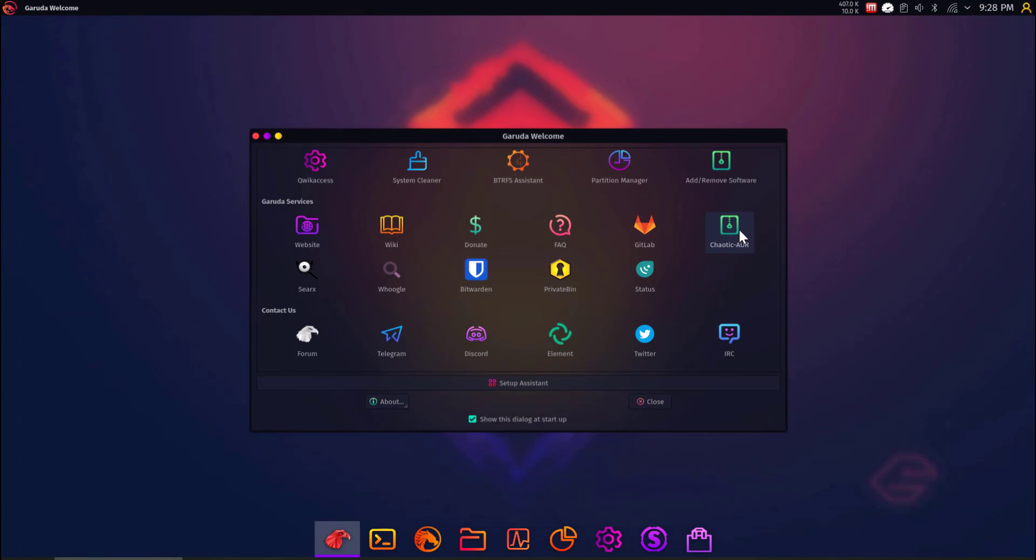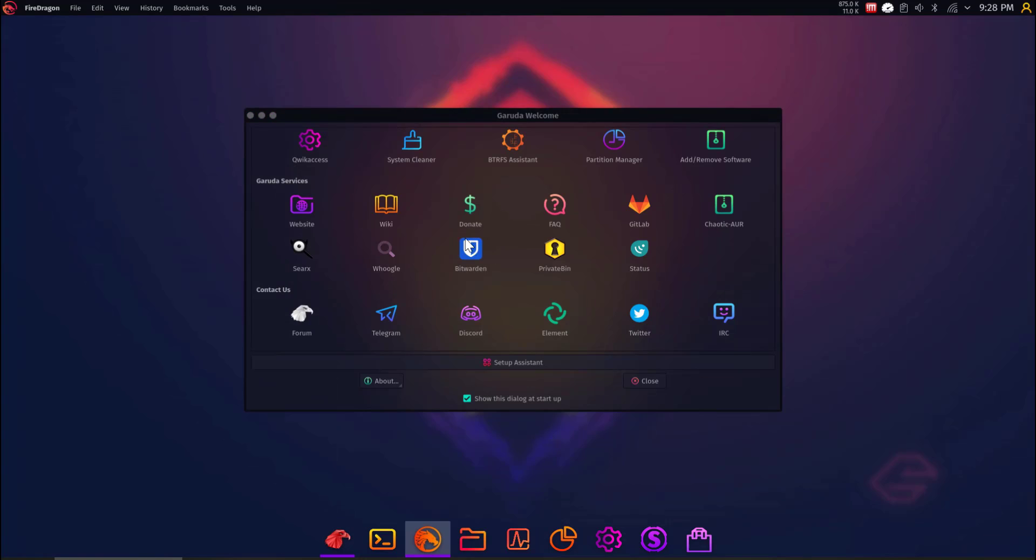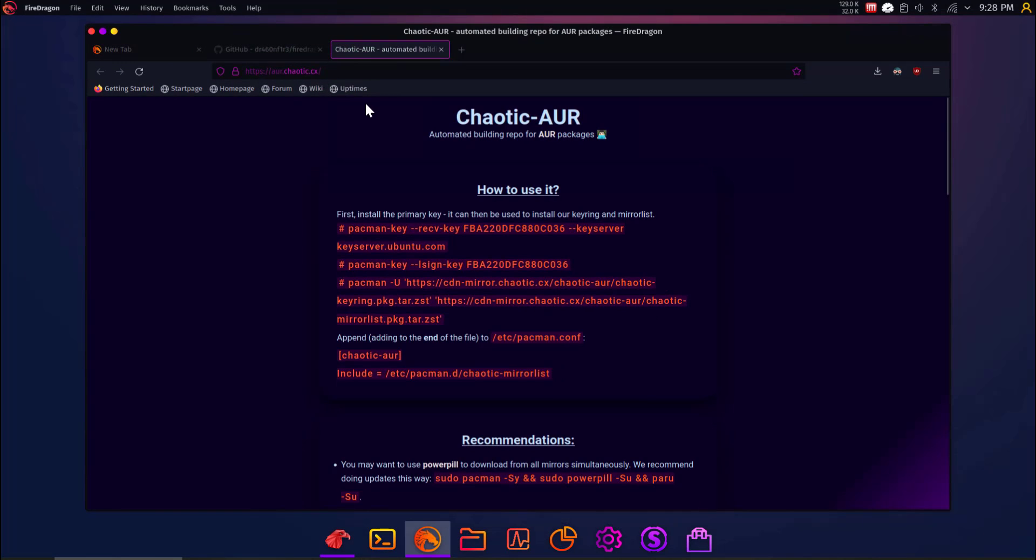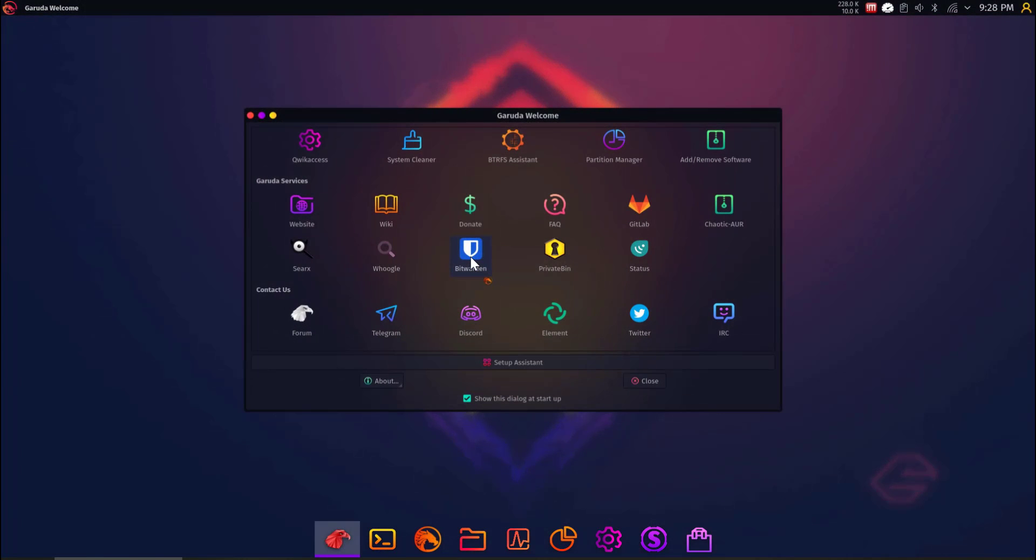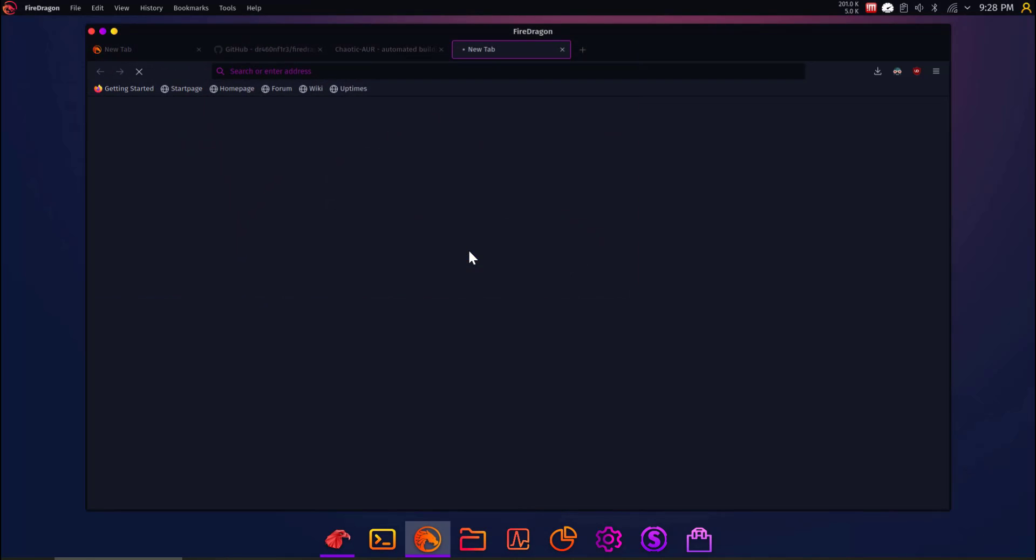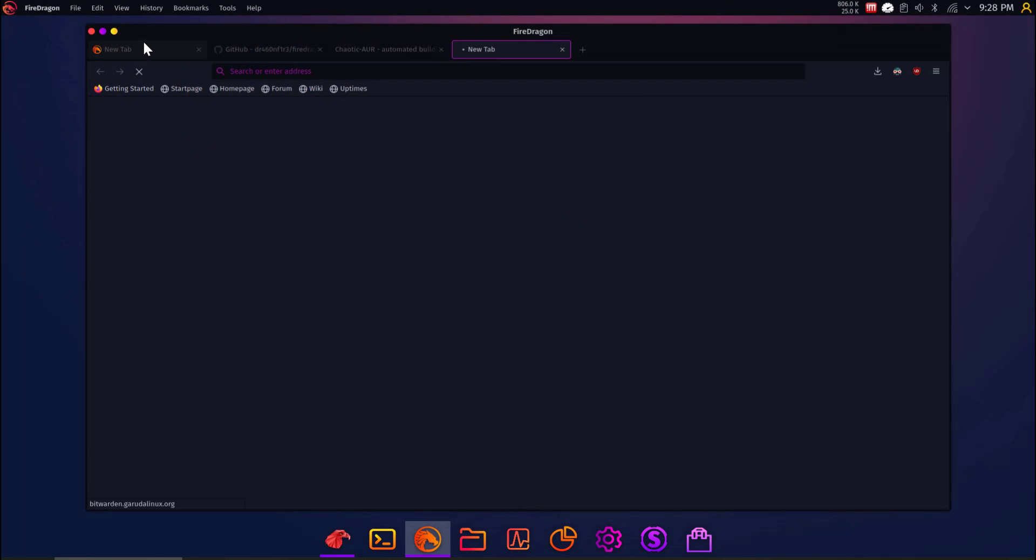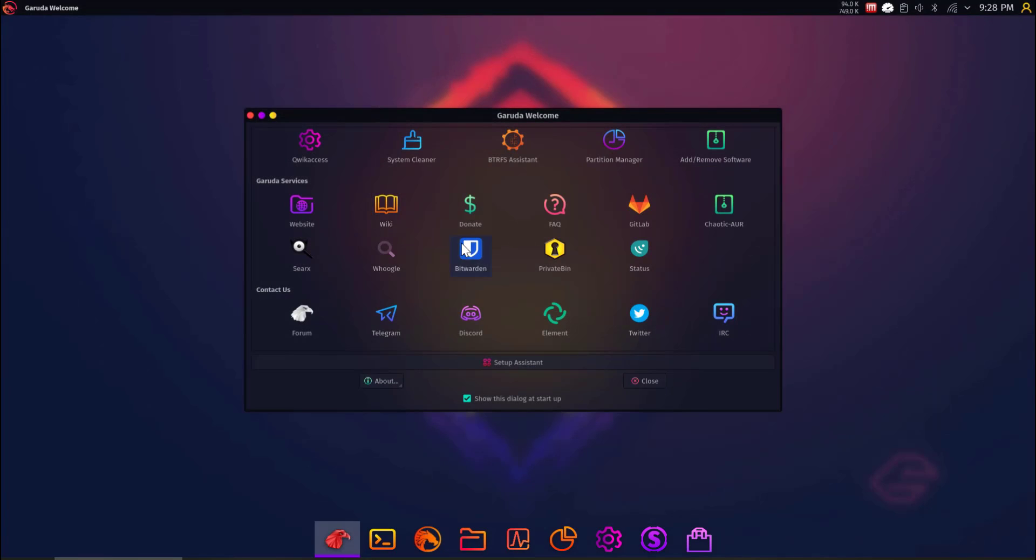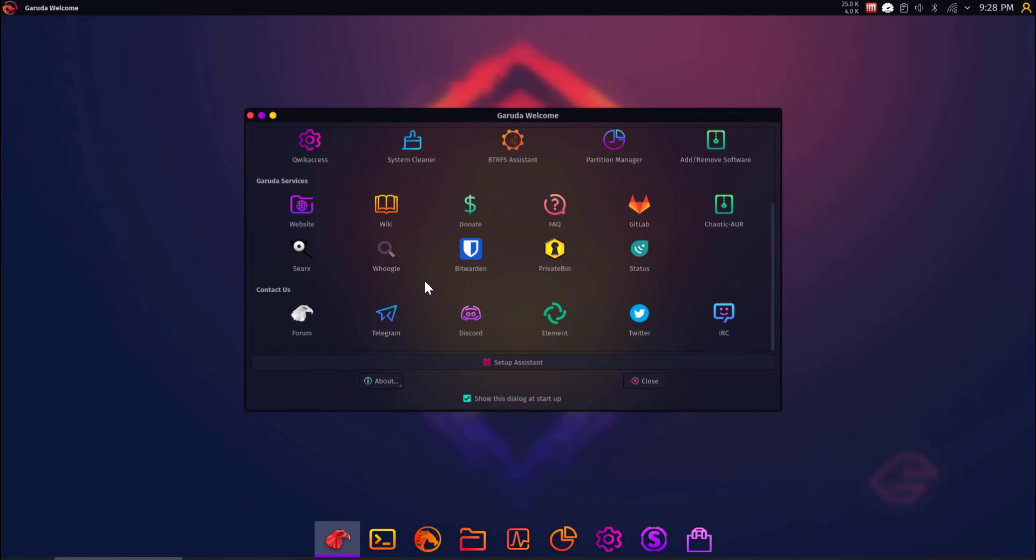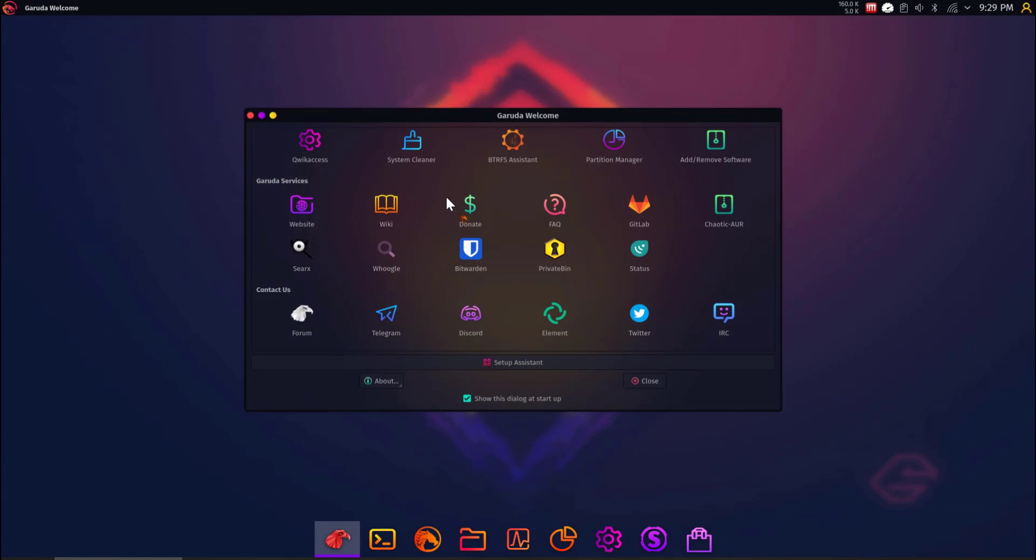Chaotic AUR. What the heck? Automated Building Repo for Arch User Repository Packages. Okay. That makes sense. Cool. Private Bit. What is it? It has Bitwarden? Is that installed? No way. Okay. It's not. I host Bitwarden on my own server, but that's really interesting that they have links to these. So, these are just basically web icons, I guess. Like even Discord. Let's try it.